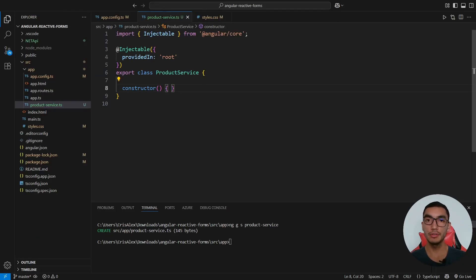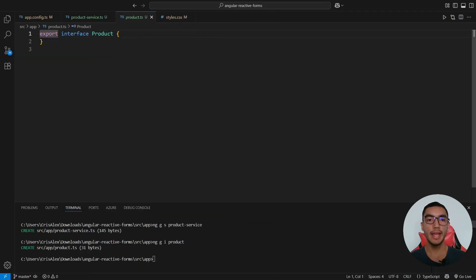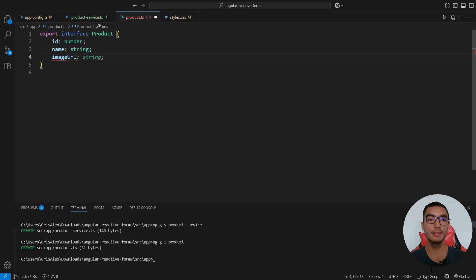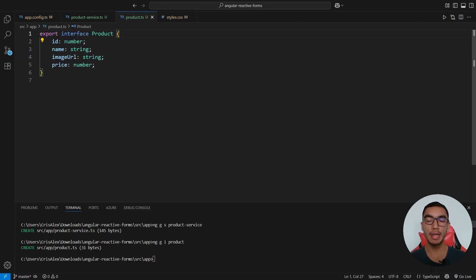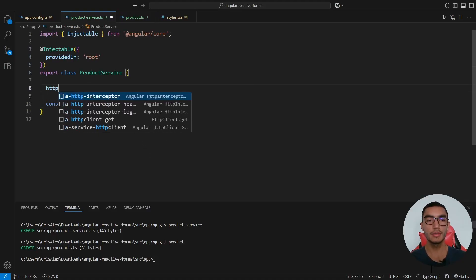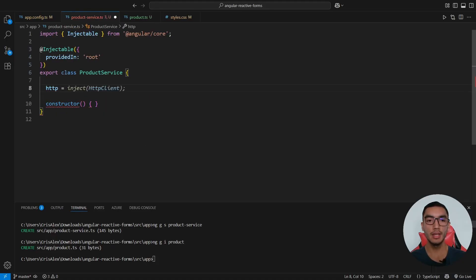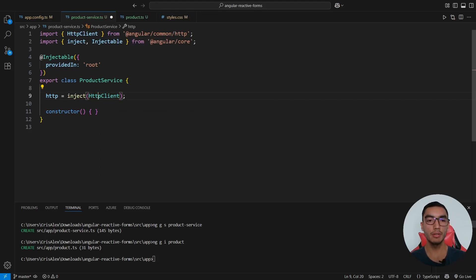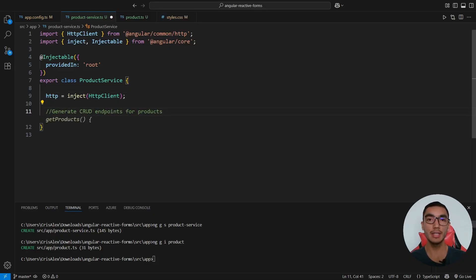Navigate to the new service and add the Product interface. In the same console, generate a new interface called Product. Go to this file and add the same properties: ID, name, image URL, and price — using GitHub Copilot Auto Completion to speed up development. Back in the product service, inject the HTTP client by adding a variable called http. Add all missing imports, remove the constructor, and add a comment to automatically generate the CRUD endpoints for products using the GitHub Copilot Auto Completion feature.